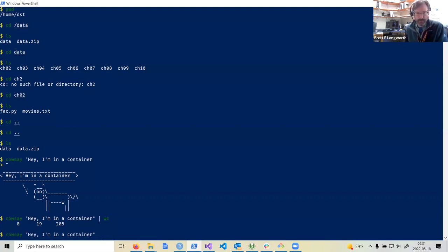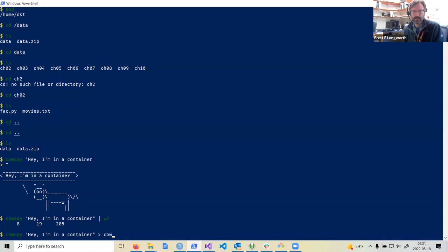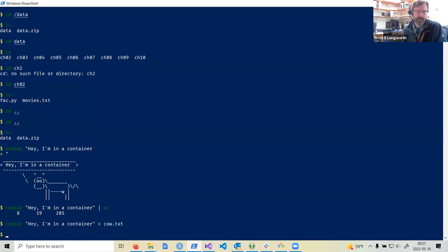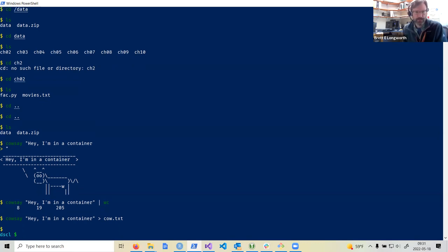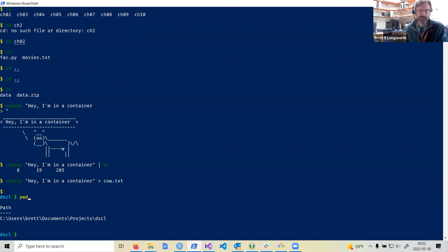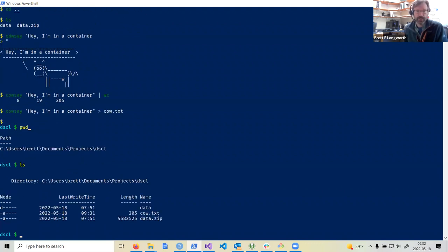Another way to redirect is with the greater-than sign, which sends output to a file. The greater-than means: send the output of this command to the filename that follows. I'll redirect `cowsay` output to `cow.txt`. It gives no terminal output because it's sending everything to the file. Now I'll drop out of the container with Control-D, and back in PowerShell I can see that `cow.txt` is there in that directory — you can pass files both ways between the two systems.